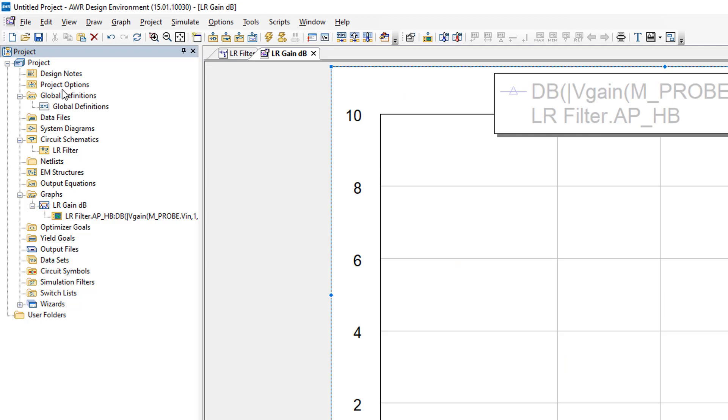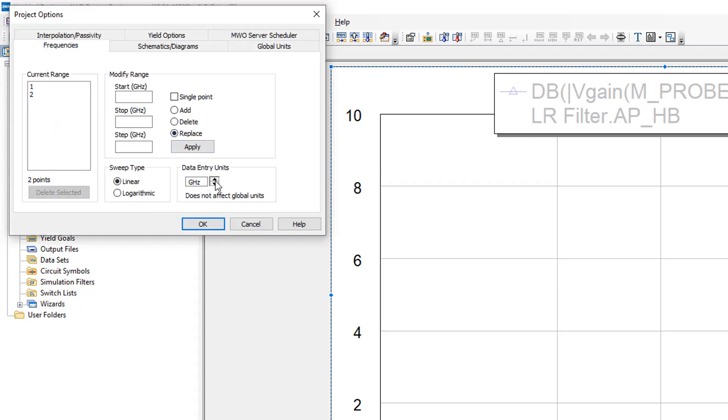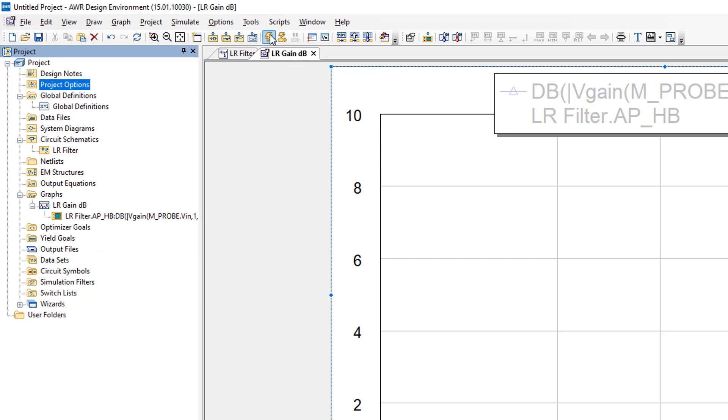To set up your test frequencies, go to project options, then to the frequencies tab, select the units to kHz. Start at 1, stop at 100, use a logarithmic sweep and 20 points per decade. Make sure that replace is selected and then click on apply, then OK, then simulate.